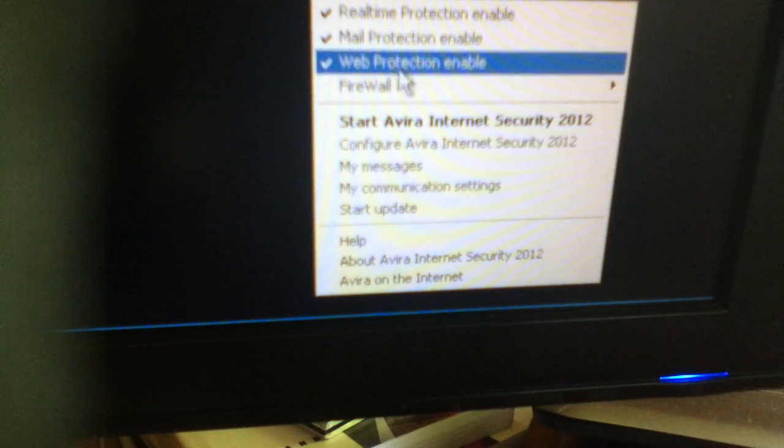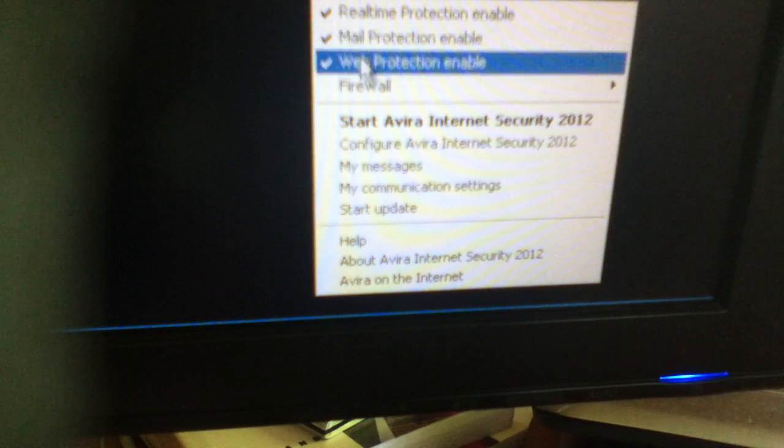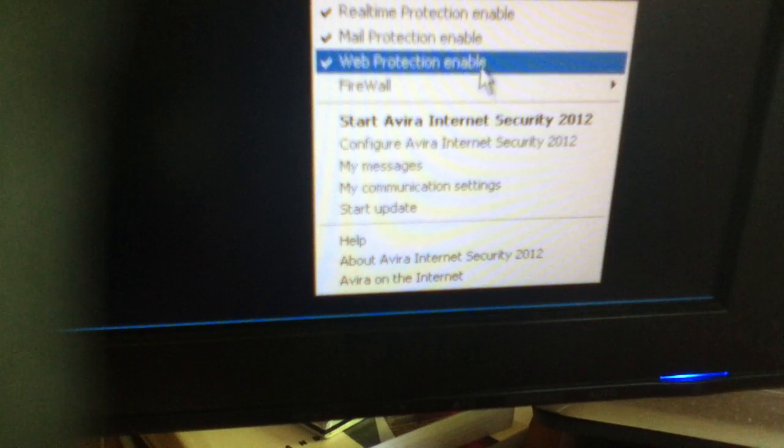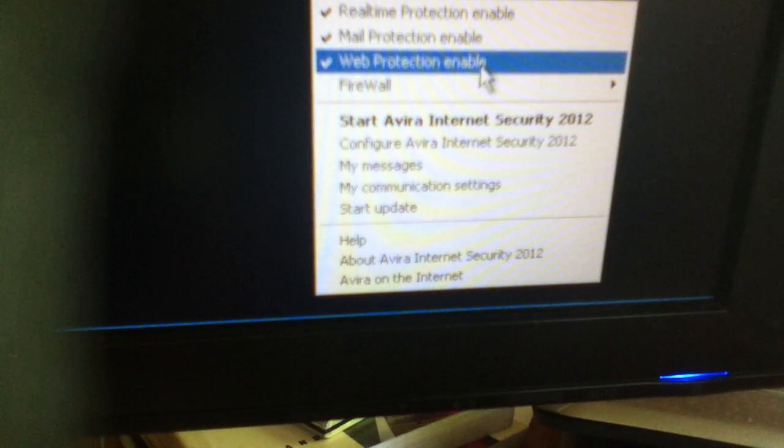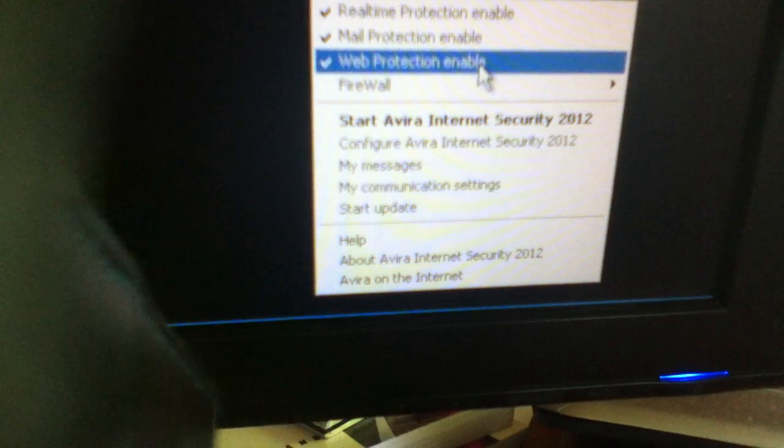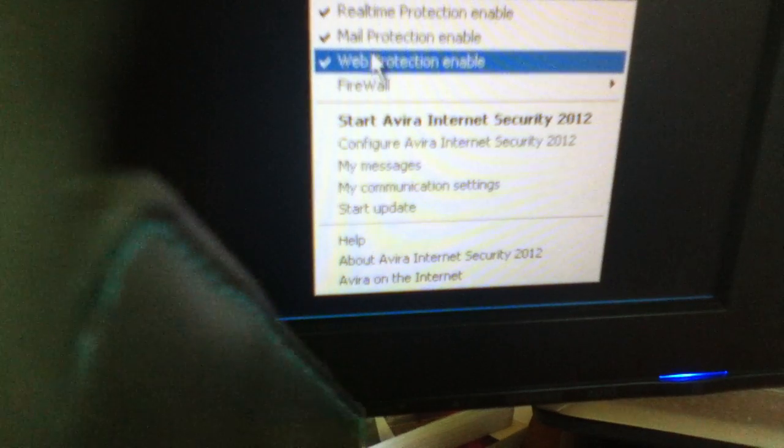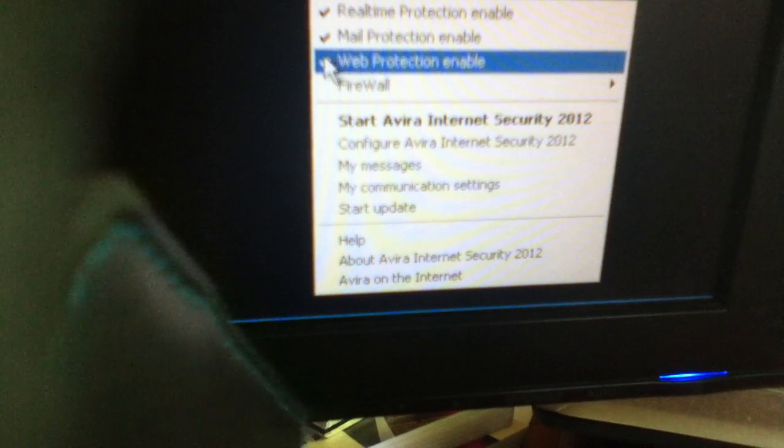You'll see 'Web Protection Enable' - that's what's blocking it. That's really annoying. So what you do is click that and the umbrella should fold down.